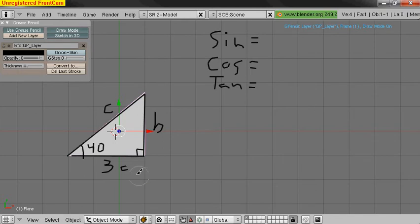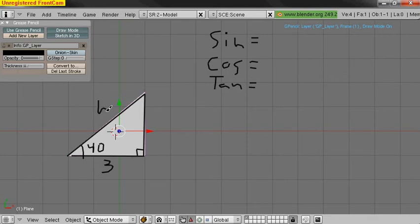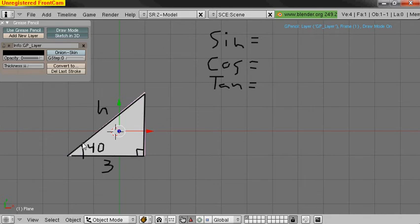So rather than A, B, and C, we're going to give them slightly different names. This one is the hypotenuse. H just stands for hypotenuse. And then this one is adjacent to the angle that we're working with.